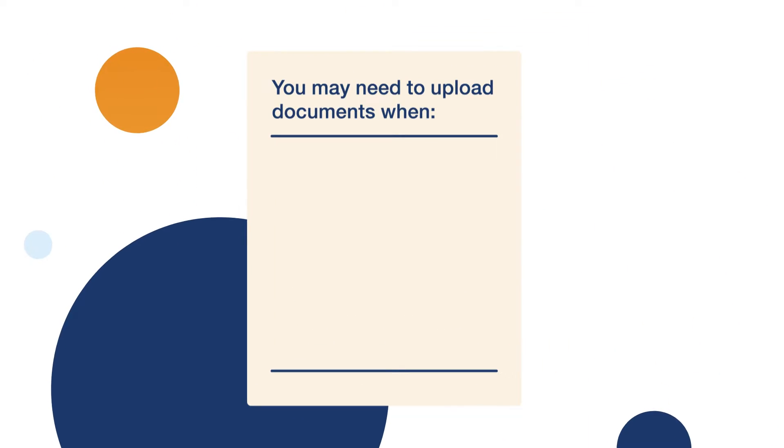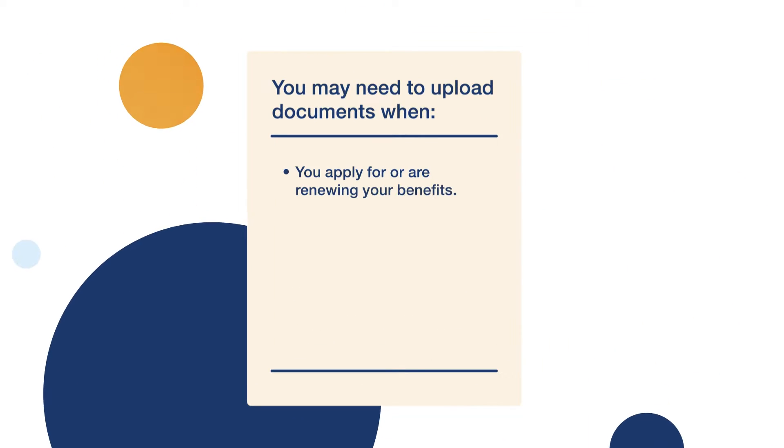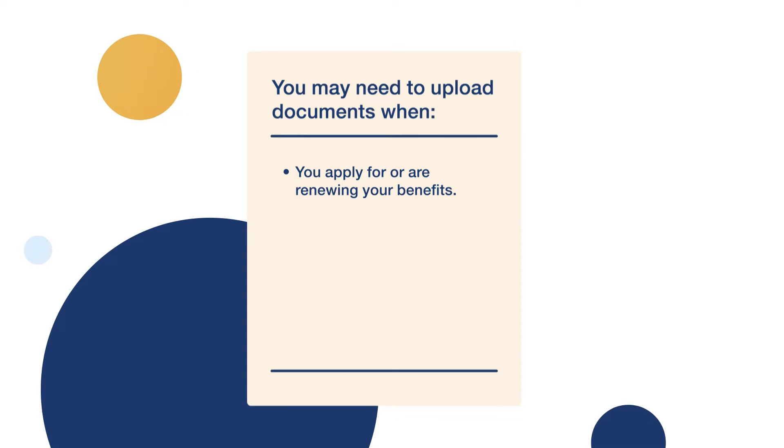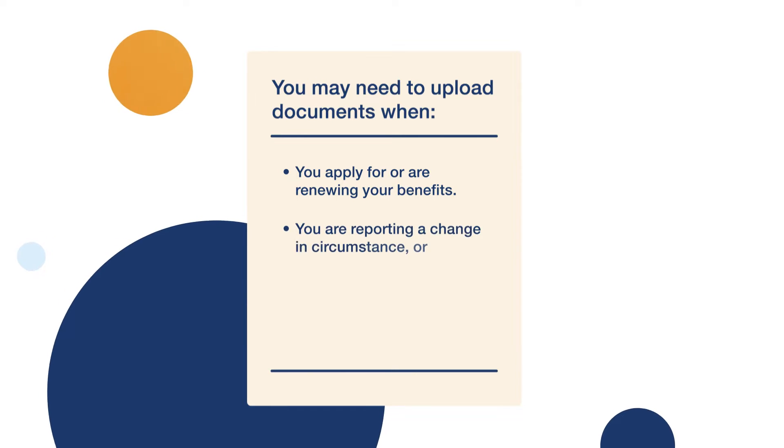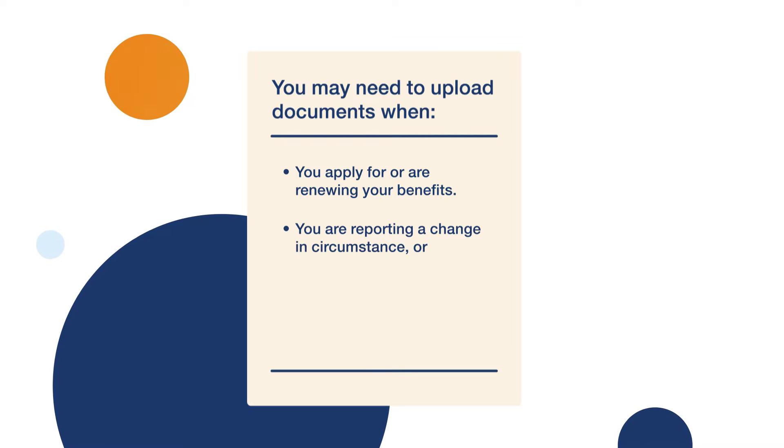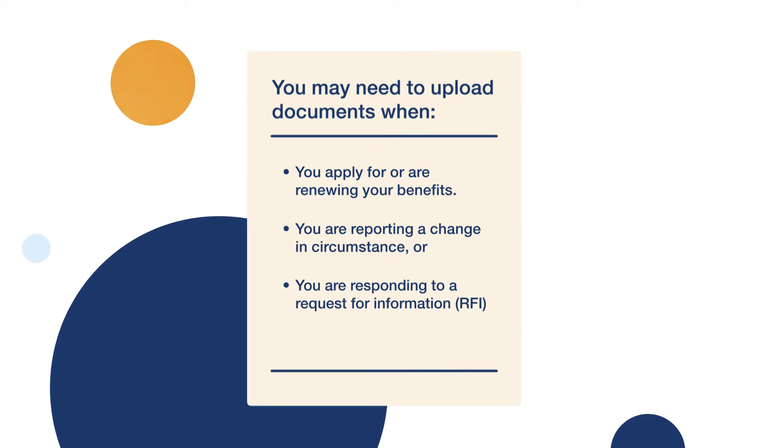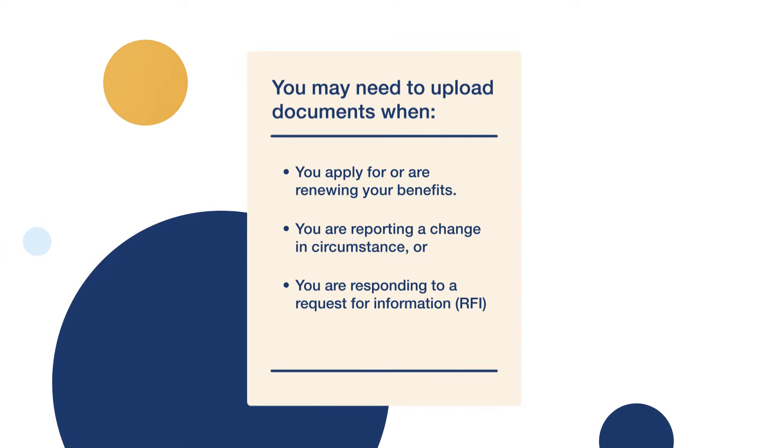You may need to upload documents when you apply for or are renewing your benefits, you are reporting a change in circumstance, or you are responding to a request for information or RFI.